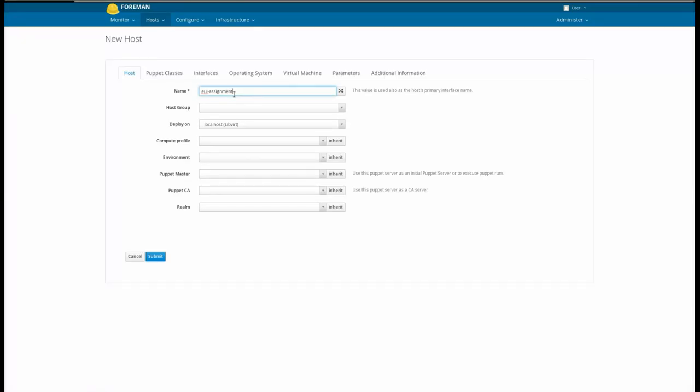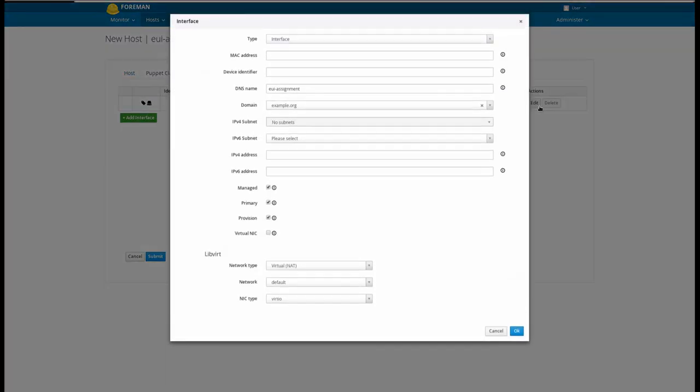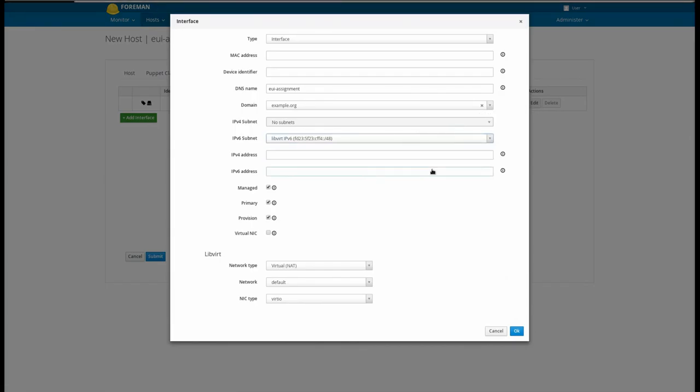When creating a host, under the Interfaces tab, select the IPv6 subnet on all of the interfaces that need it.